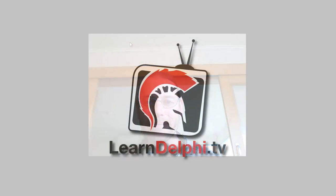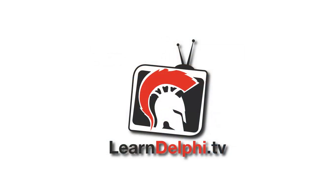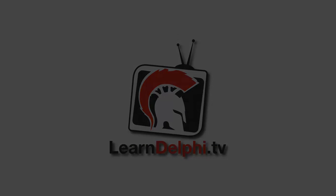I'll sign off here. Thanks for taking the time to watch this video. I hope it was instructive. I'm Alistair Christie from LearnDelphi.tv.